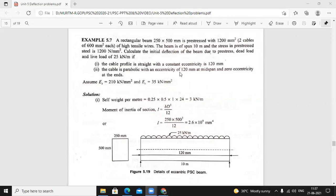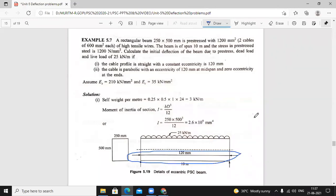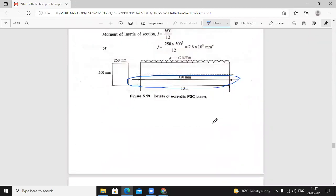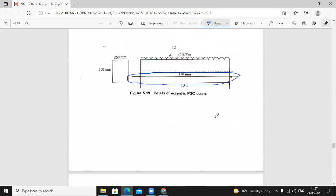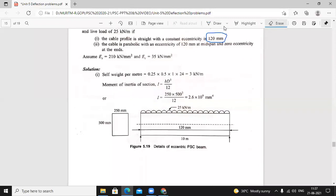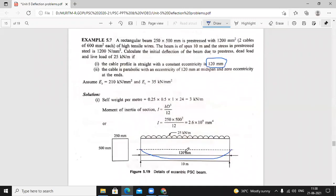For this problem we need to draw two diagrams — two types. One is a straight cable with uniform eccentricity of 120 mm throughout. The second condition is a parabolic cable. Under these two conditions we calculate the deflection to see which cable profile provides more deflection — straight or parabolic.